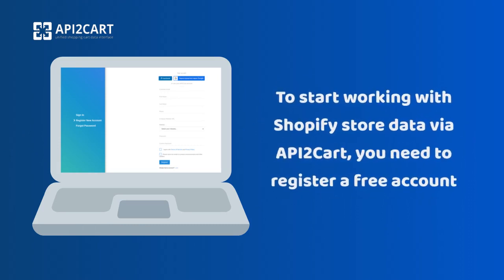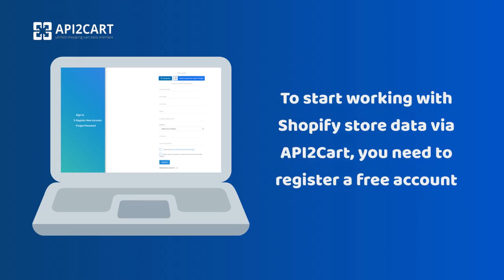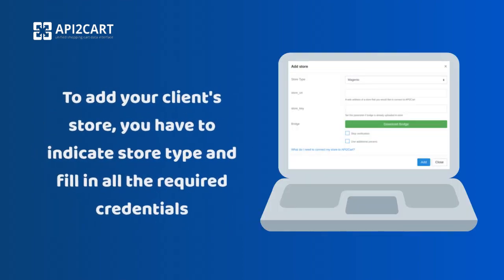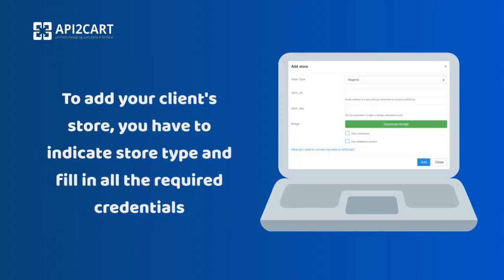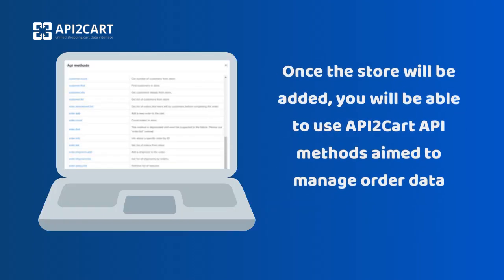To start working with Shopify store data via API2Cart, you need to register a free account. To add your client's store, you have to indicate store type and fill in all the required credentials. Once the store is added, you will be able to use API2Cart API methods aimed to manage order data.